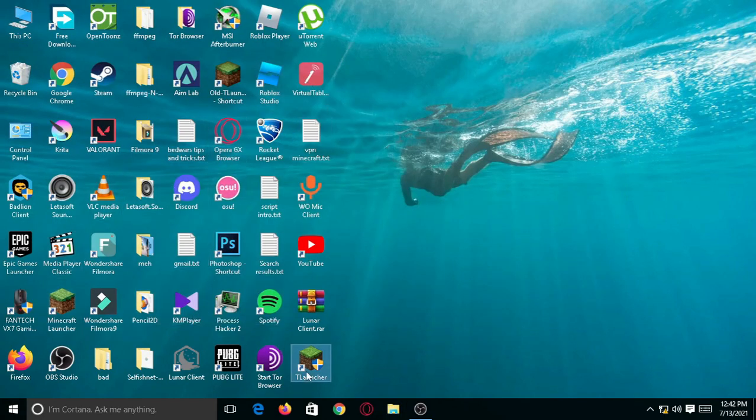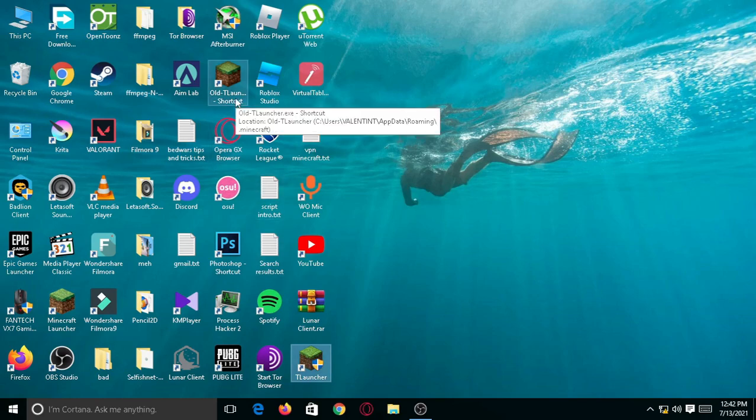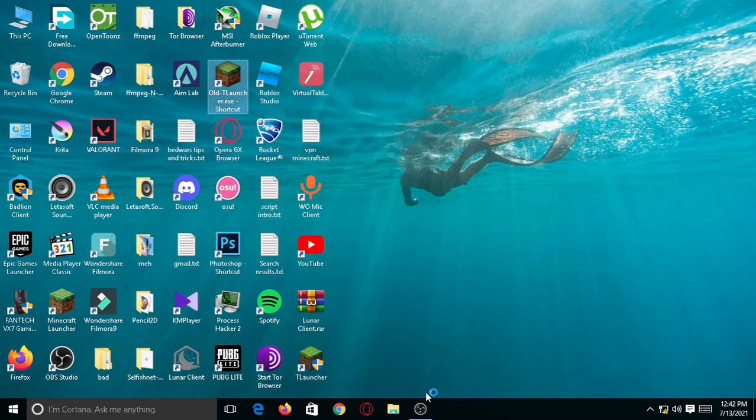After that, open T-Launcher and turn on Lunar Client.